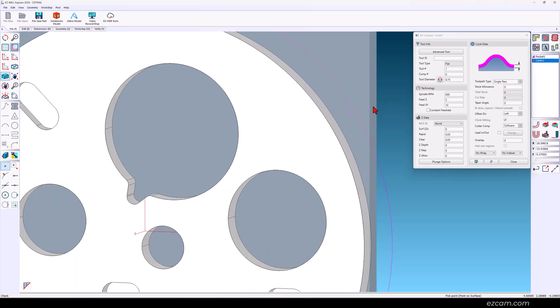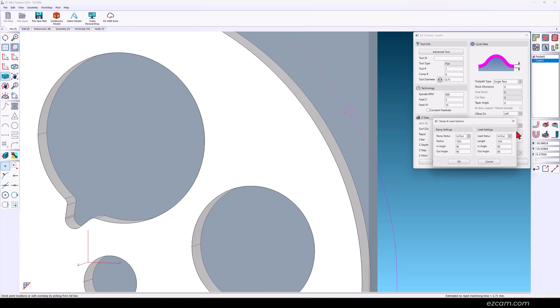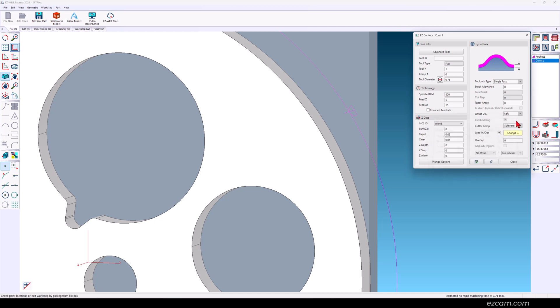Let's hone in on the start of our tool path. Here we are feeding down on the wall. Let's check lead in and lead out. And for fine-tuning just click change.